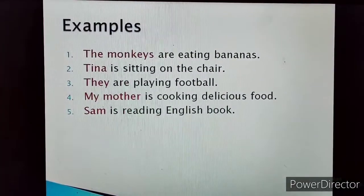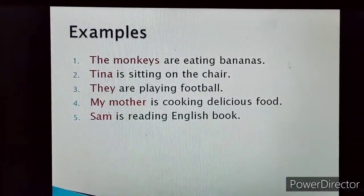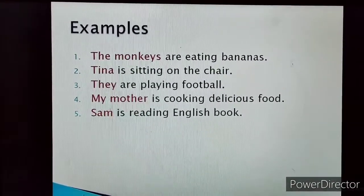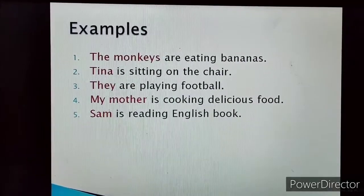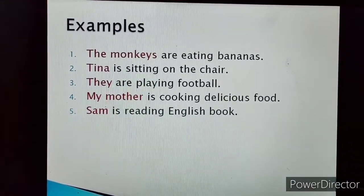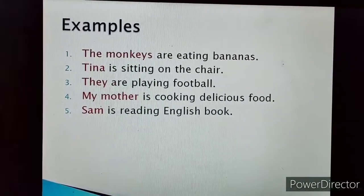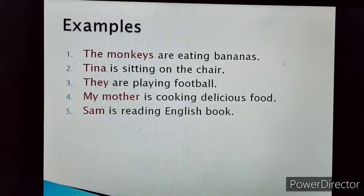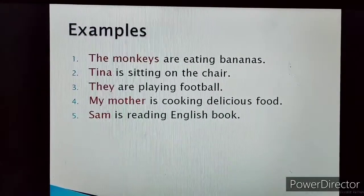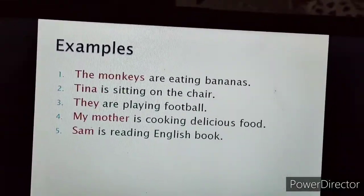Let's see some more examples. The monkeys are eating bananas. Tina is sitting on the chair. They are playing football. My mother is cooking delicious food. Sam is reading English book. In these sentences, all the words which are in red color are the ones doing the action — that means the monkeys, Tina, they, my mother, and Sam. They all are the subject of the sentence.